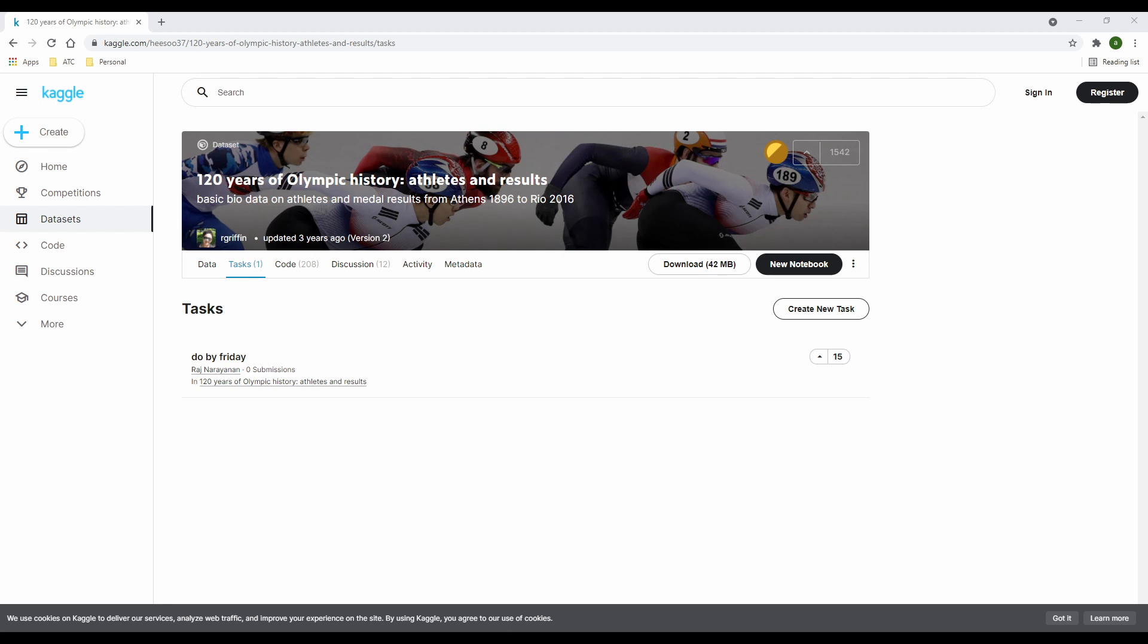More so, you could also create a new task. This is a great way to collaborate with the Kaggle community and find answers to questions you always wanted to know about the data.